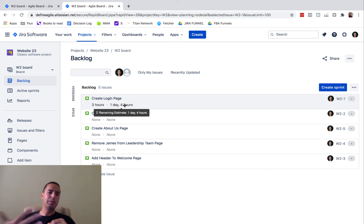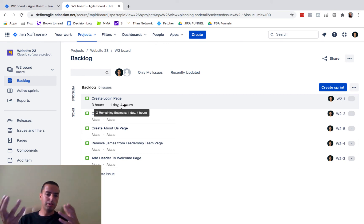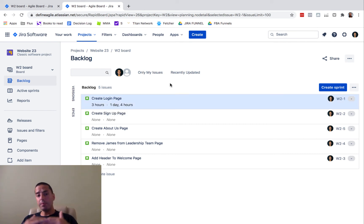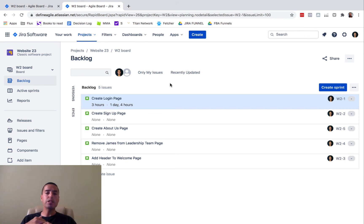I think originally it was probably one day and seven hours, but now since we spent three hours, remaining is one day and four hours. This is not ideal, but at least at a glance it can show you how much time was spent and how much time is remaining.